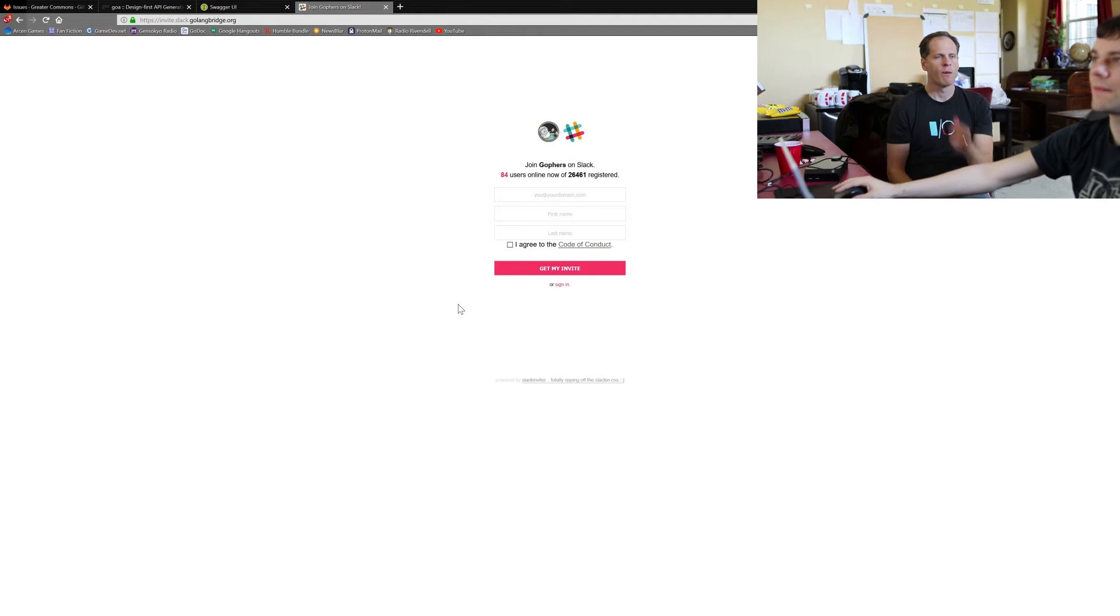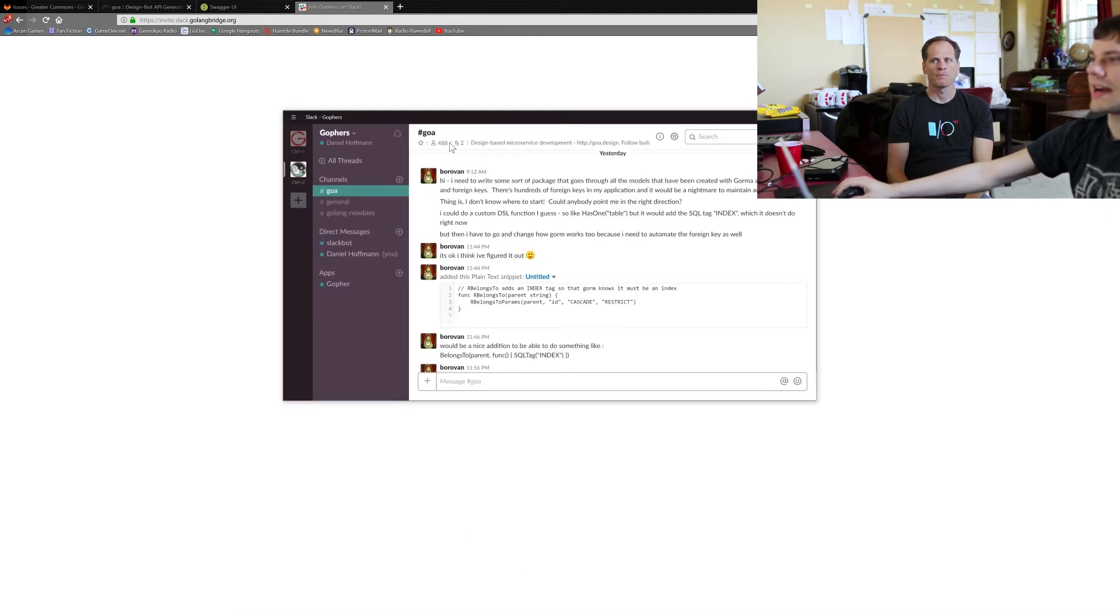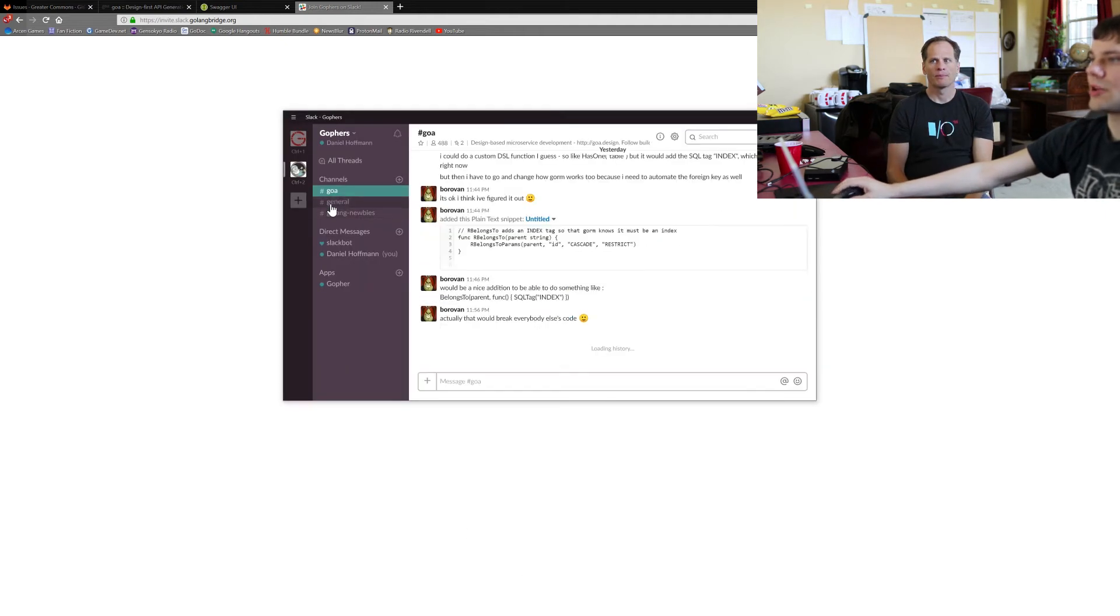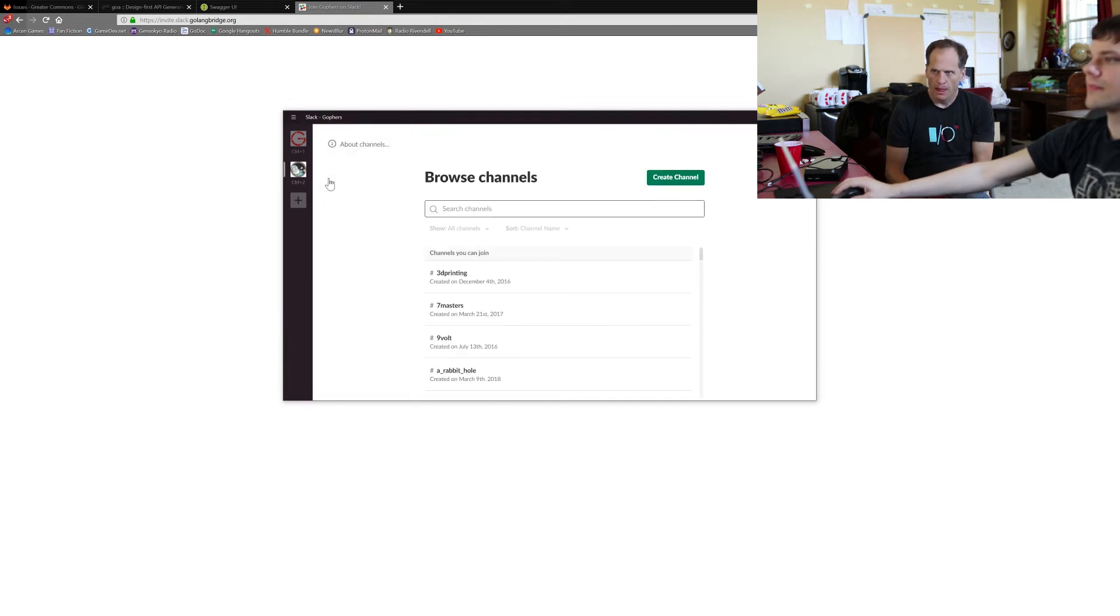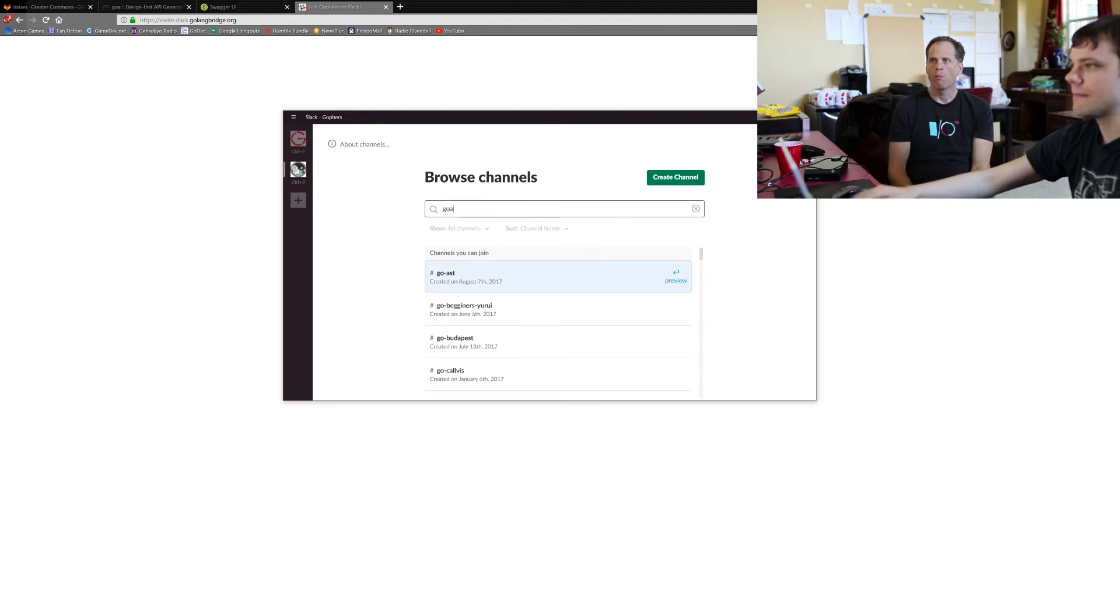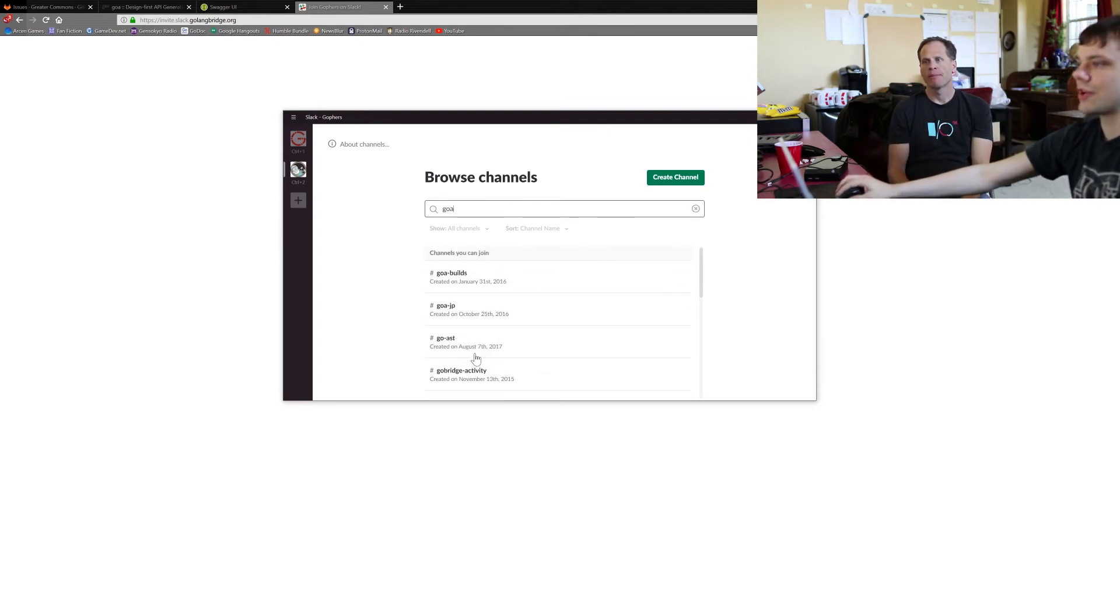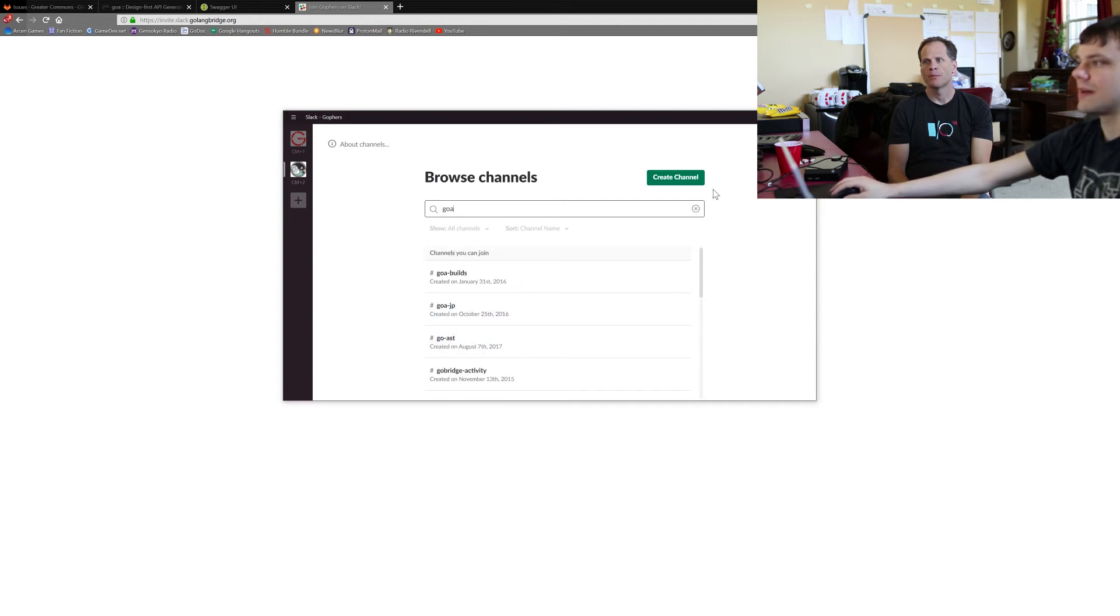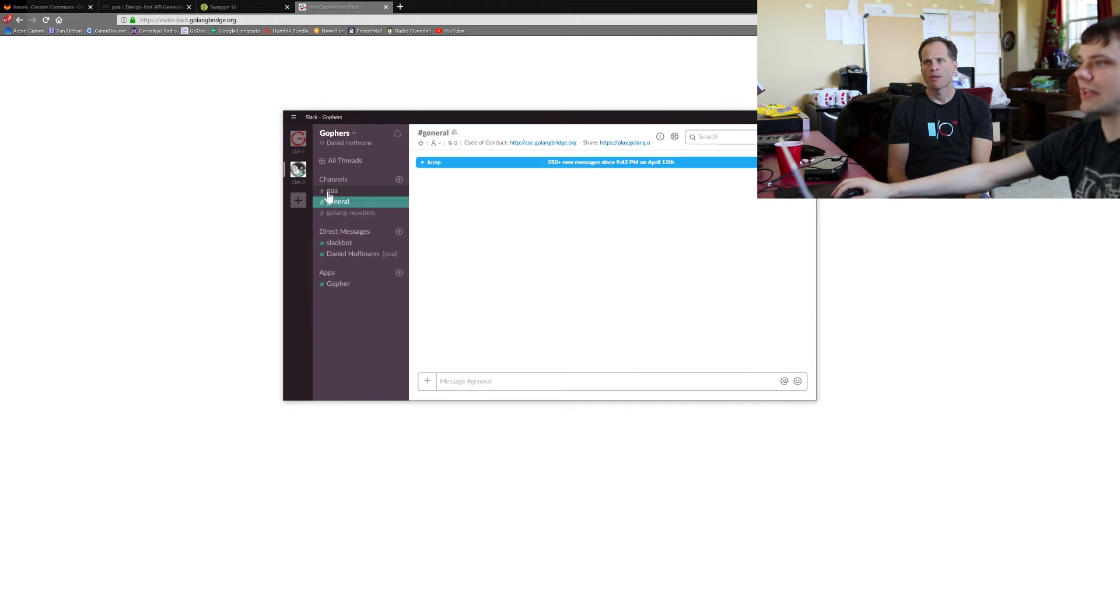Once you're in Goa Slack channel, you'll probably be over here in General. You can hit Channels and search for Goa. There's a couple different Goa things here - it looks like Goa Builds, Goa Japanese - but you'll find eventually a Goa, just plain Goa.